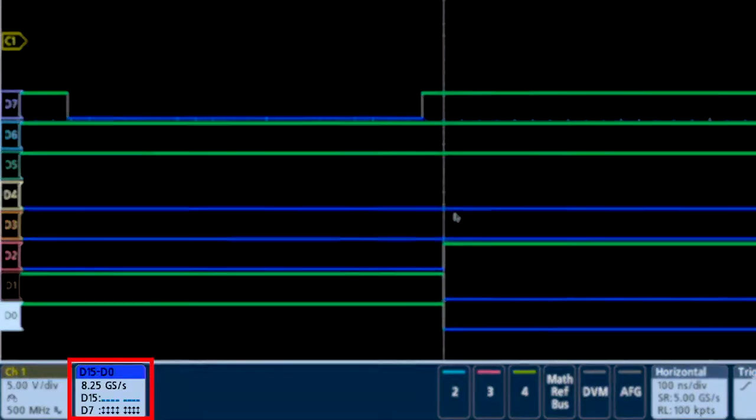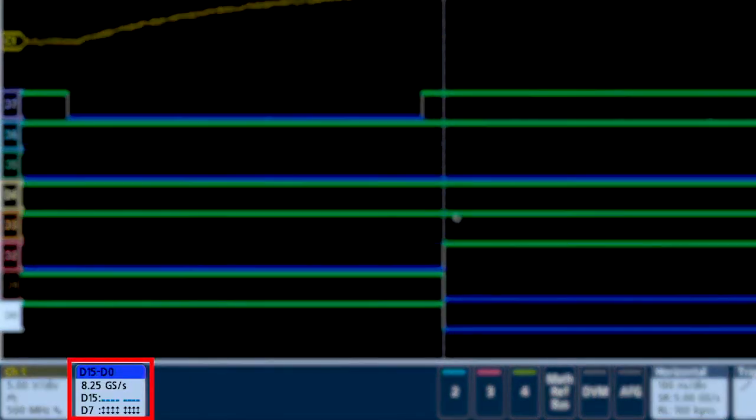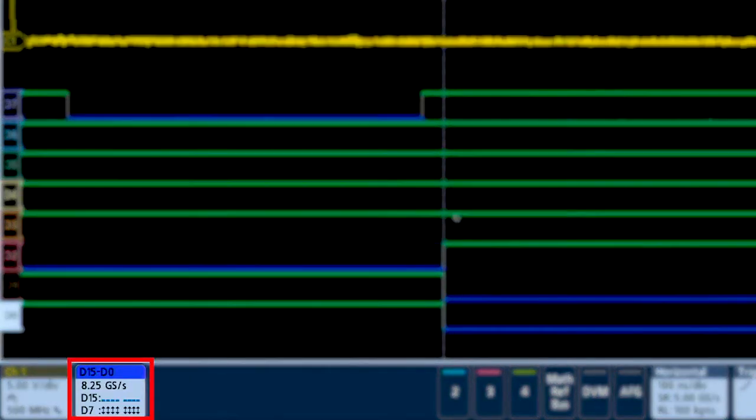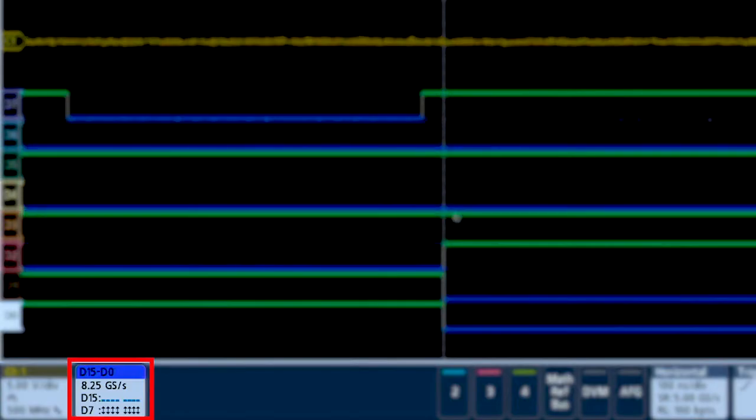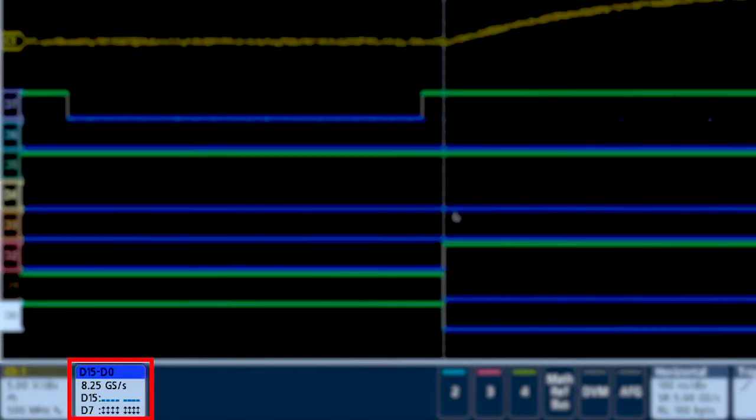With MagnaView, you can sample at up to 8.25 gigasamples per second on every digital channel.